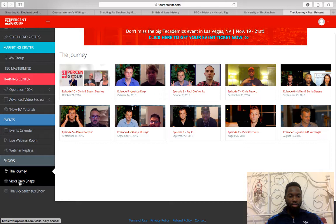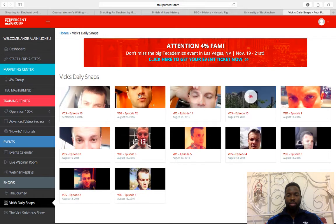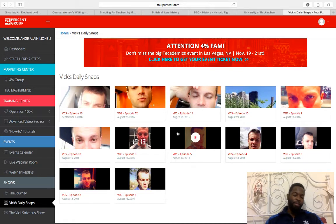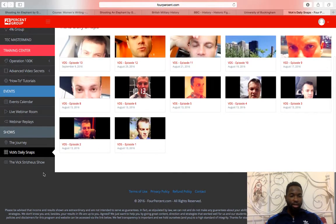We've also got daily snaps, because we follow our mentors on Snapchat. If you don't have Snapchat or a smartphone, you can still view the daily snaps right here inside the platform. But I've got a smartphone so I watch them on Snapchat directly.